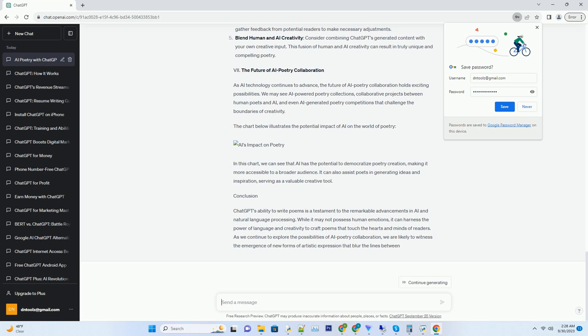A poetic partnership: humans and AI. In conclusion, ChatGPT's ability to write poems is a testament to the boundless potential of AI when harnessed for creative purposes. It showcases the harmonious partnership between humans and AI, where technology augments our innate creativity and imagination. While AI like ChatGPT can compose remarkable verses, it can never replace the unique.